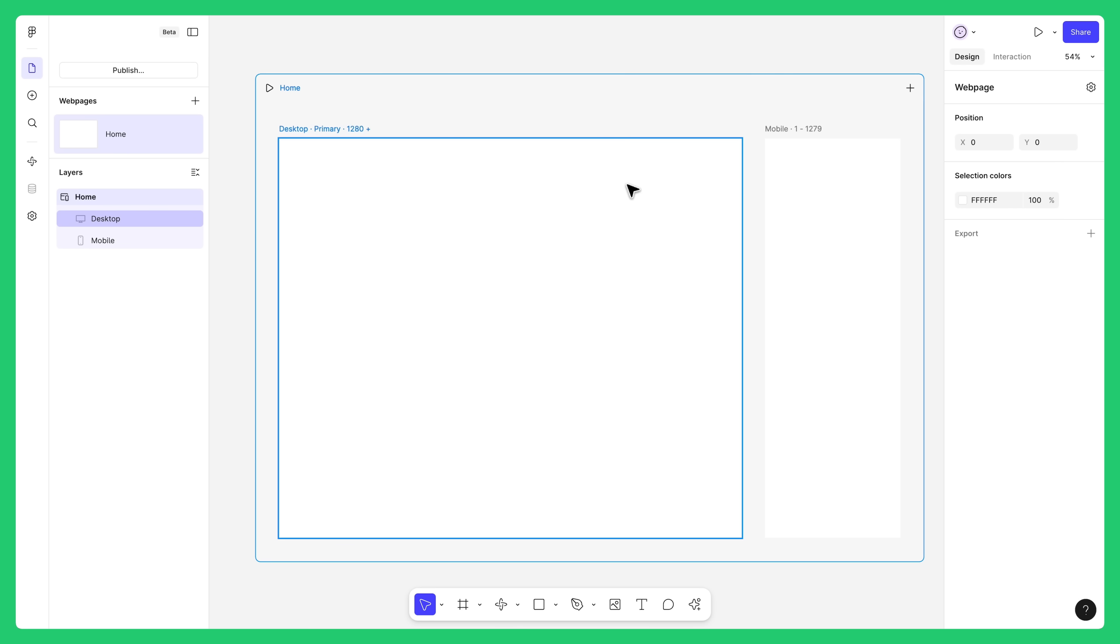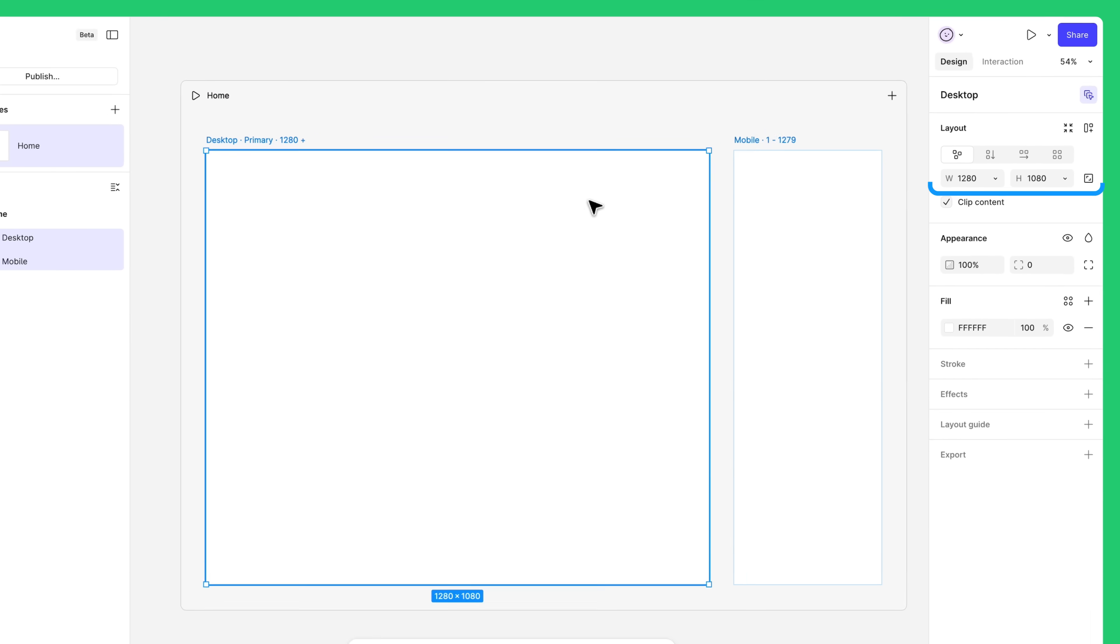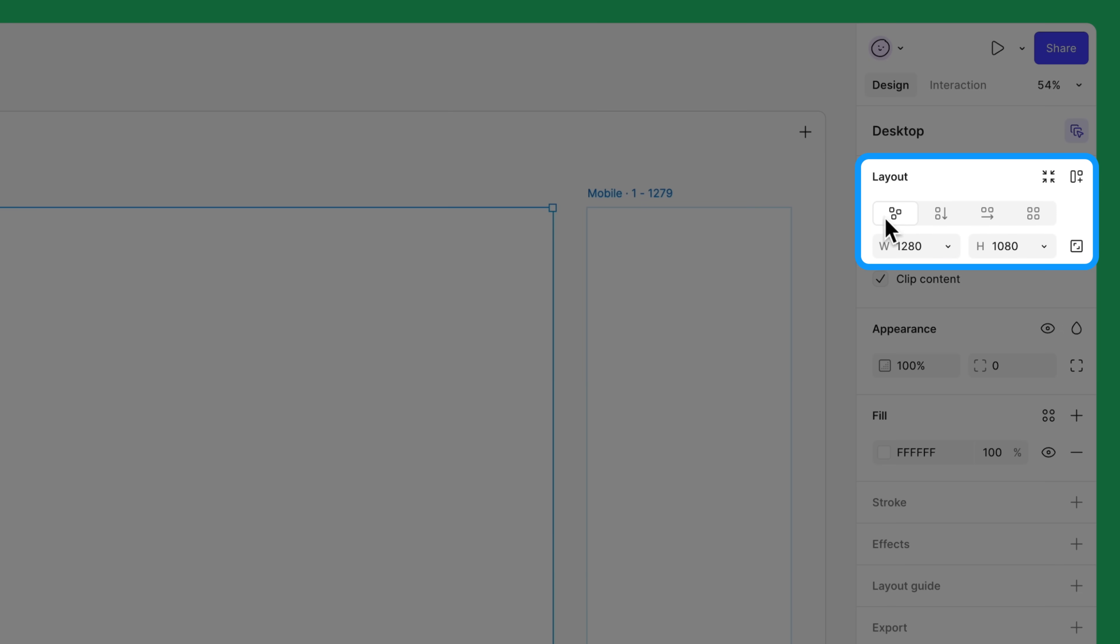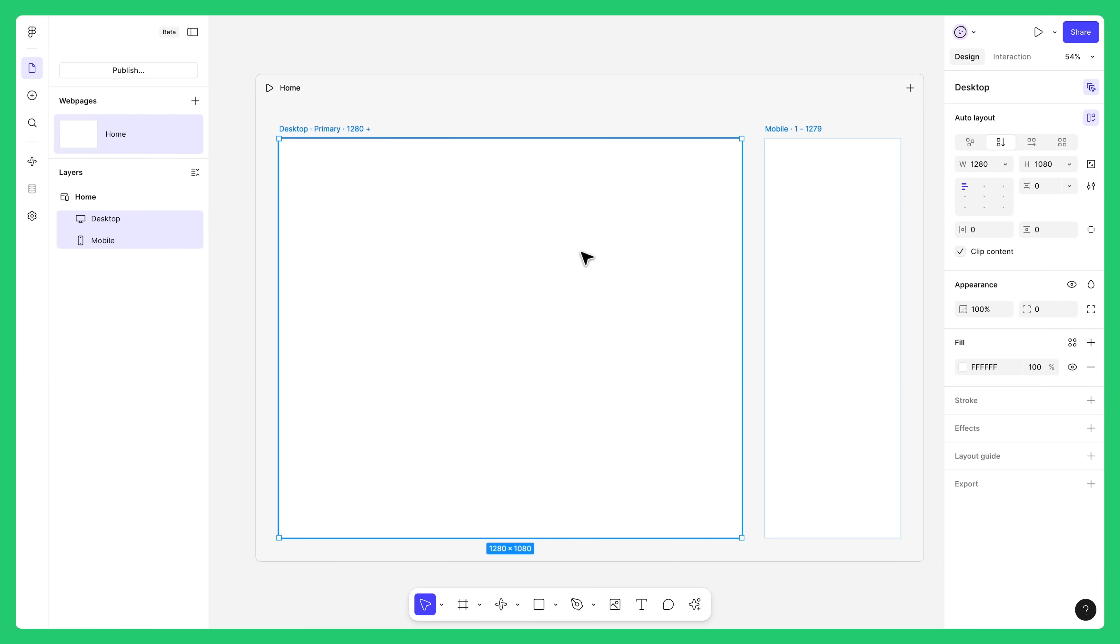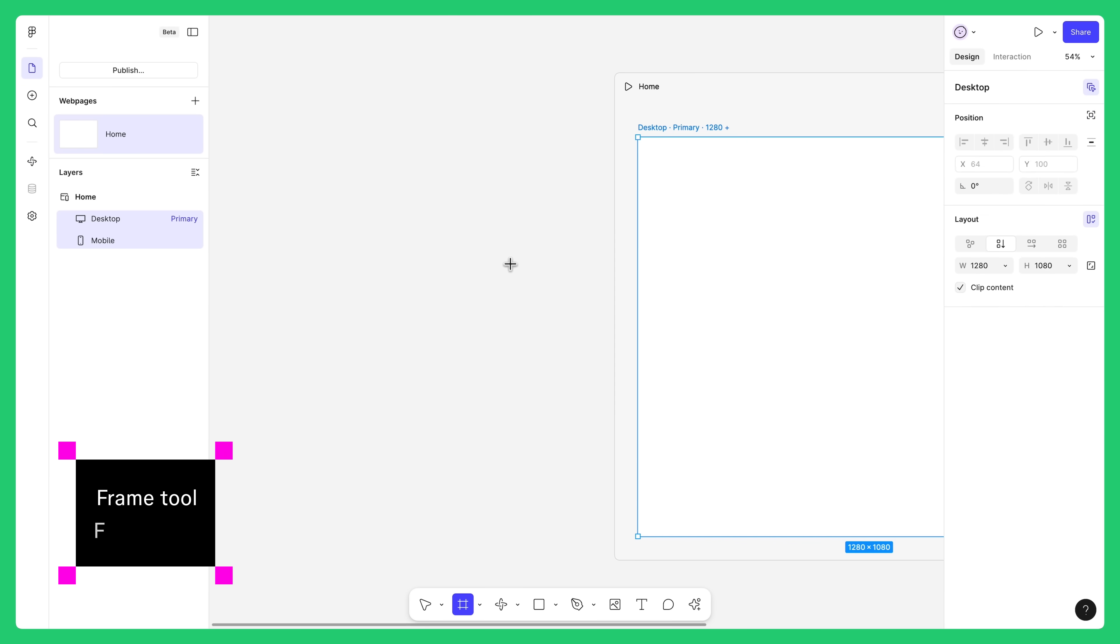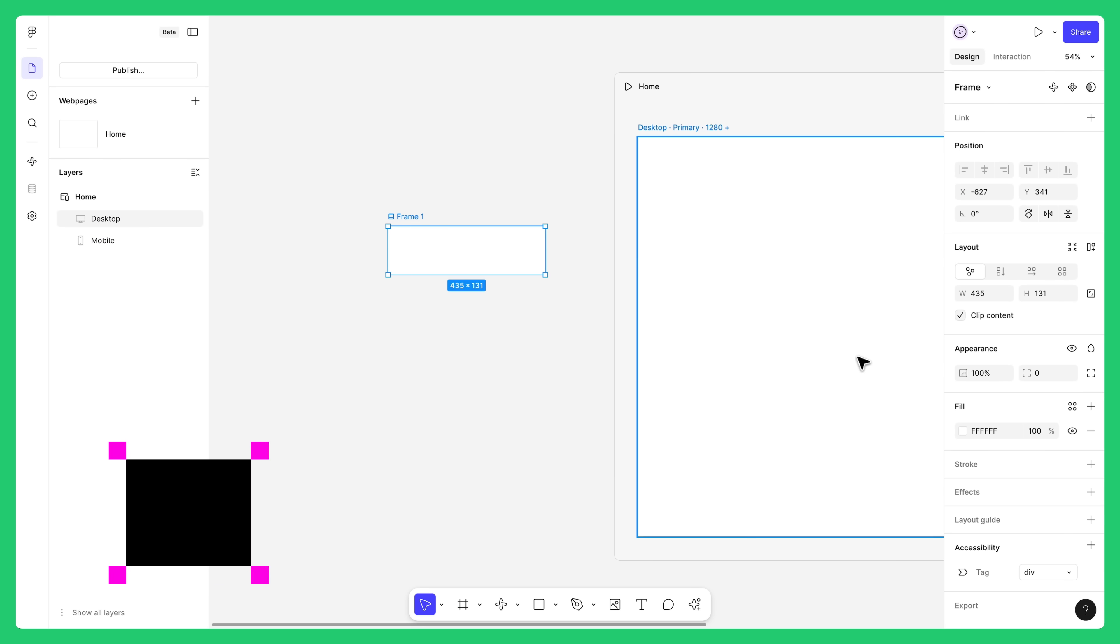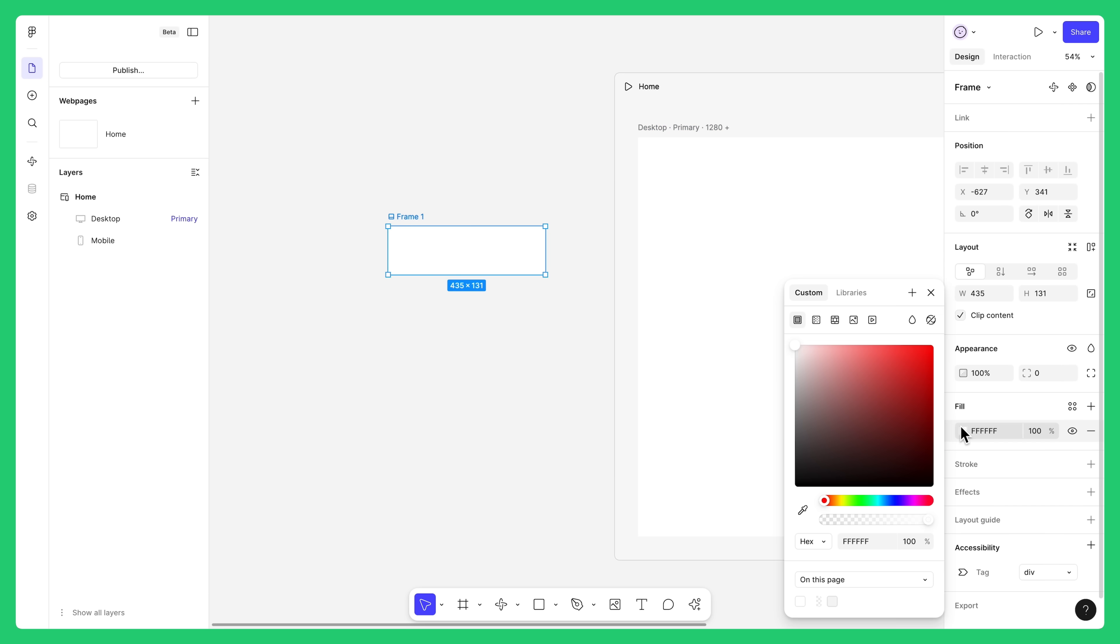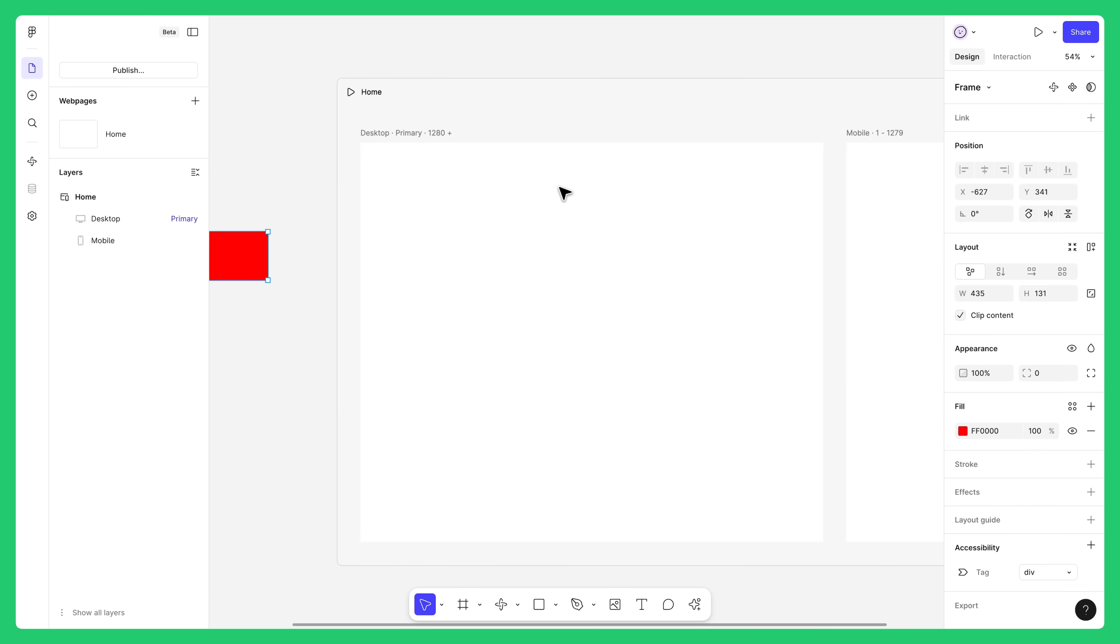Now, apply AutoLayout to your breakpoints by selecting the primary, then choose the vertical layout from the right sidebar. We recommend using vertical layout since most websites are experienced from top to bottom. Now, create a frame on the canvas. Add a color fill like this so it's easier to see in our example. Now, drag that frame into the web page.